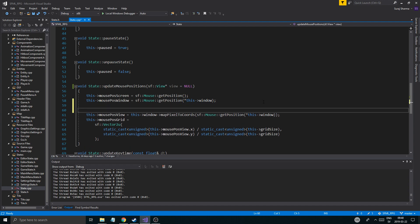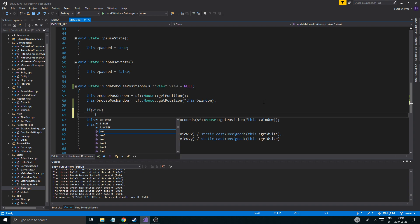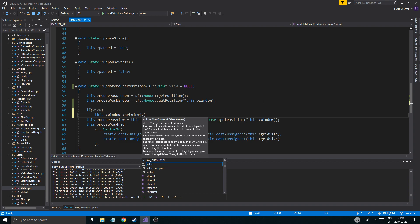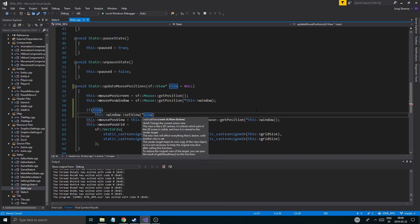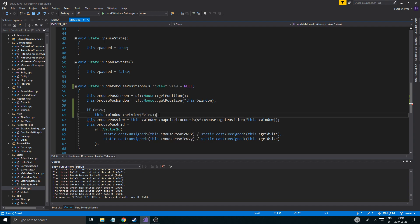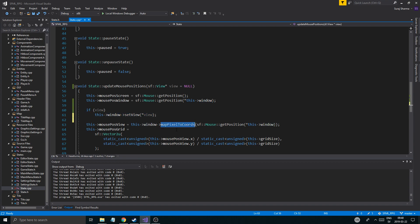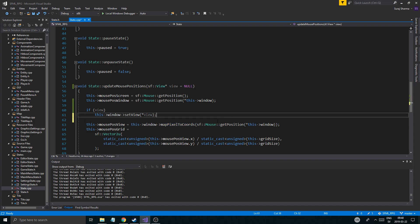If there is a view, we do window.setView with that view. Now in order to update mouse position properly using map_pixel_to_coords, there has to be a view set. Depending on the view set, it's going to map those pixels to the coordinates. If I set my custom view it maps to those coords; if I don't, it uses its own default view. In some cases we might want that, in some cases we don't.